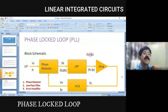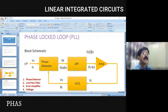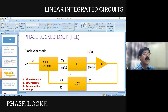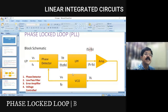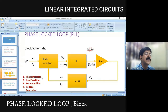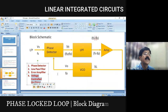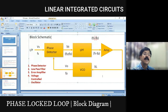If you observe the block diagram, it is like a closed loop system. There are some particular sections: phase detector, low-pass filter, error amplifier, and voltage controlled oscillator. Essentially, PLL is comprised of these four blocks. We'll see the functionality of each and every block. The voltage controlled oscillator is the center of the PLL.